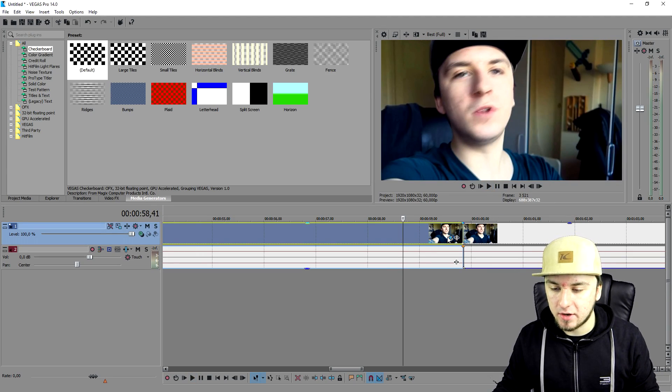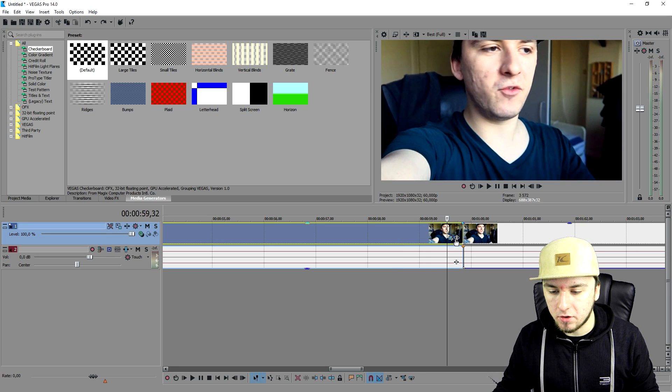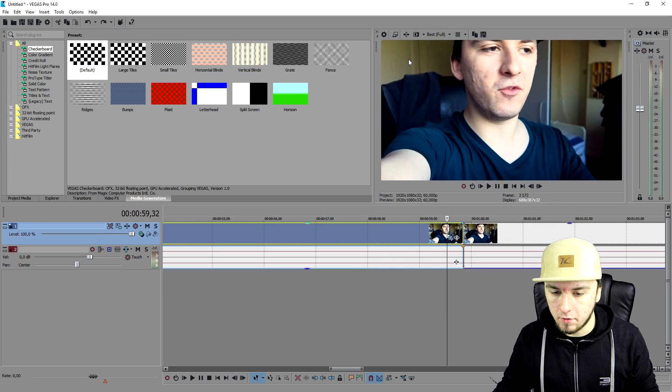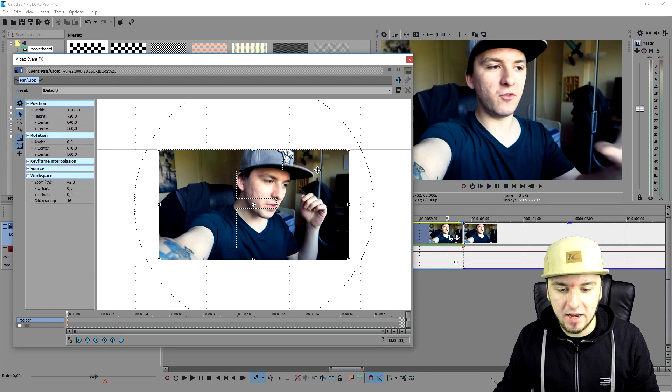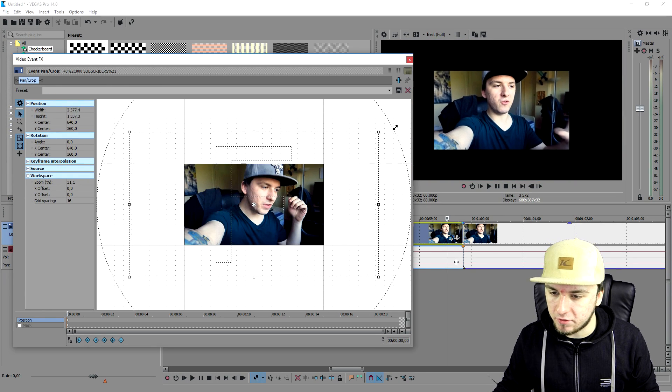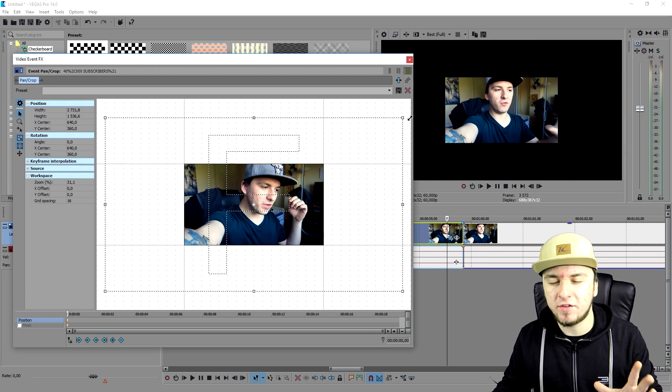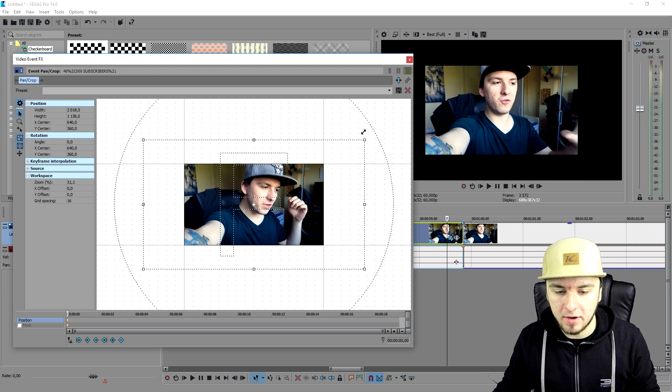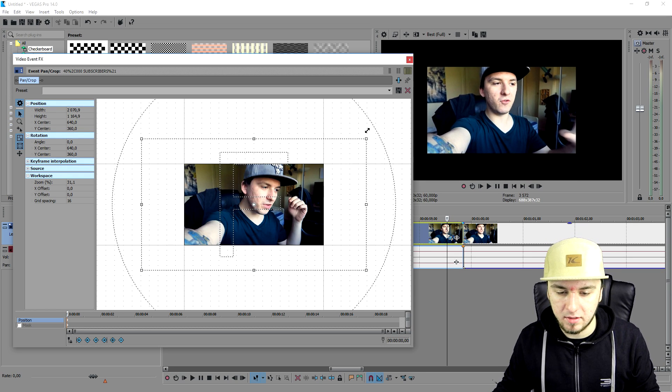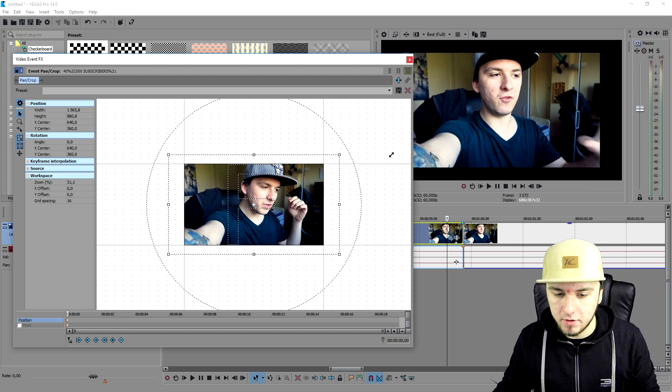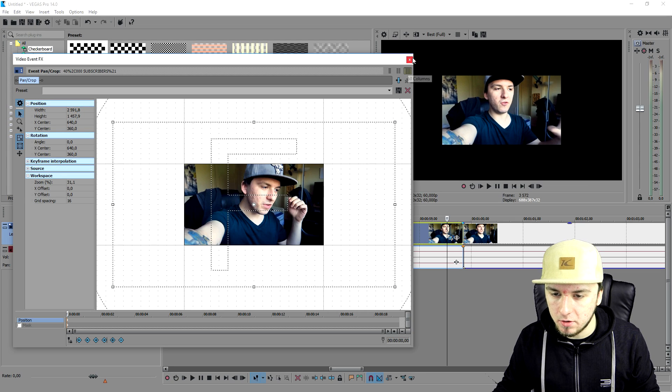And also I can show you how to zoom out. So I'm going to go over to the event pan crop again. I'm going to just restore this. And if you want to zoom out, you just want to make this one bigger. So obviously you're going to see black underneath it, but you can place anything there what you want. So this is how to zoom out, just make this smaller.